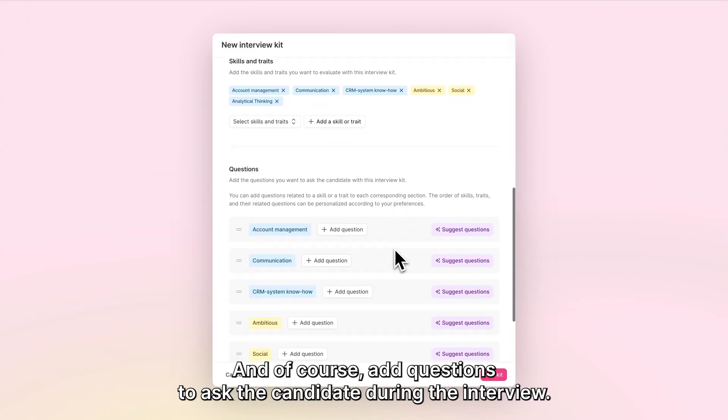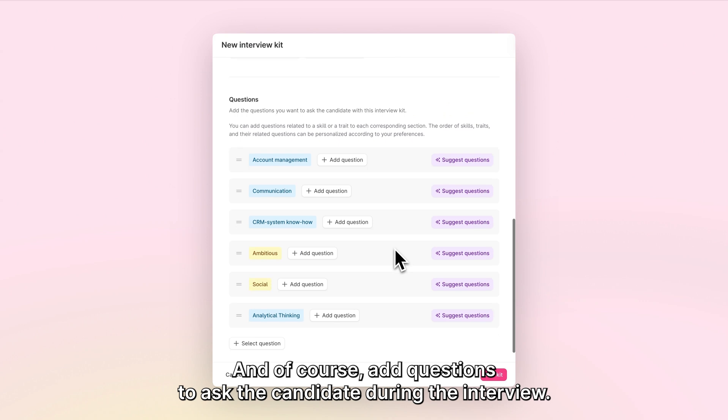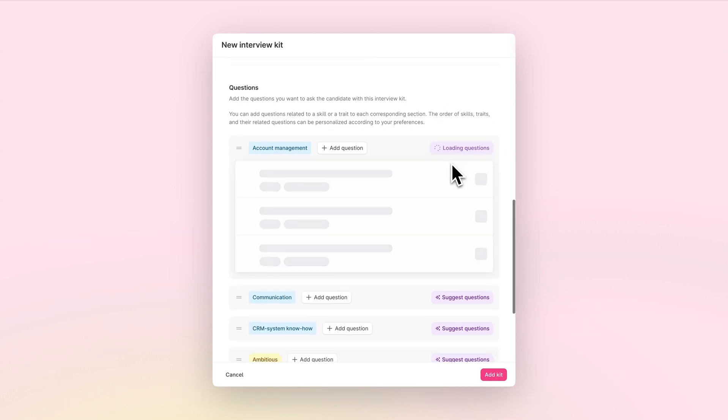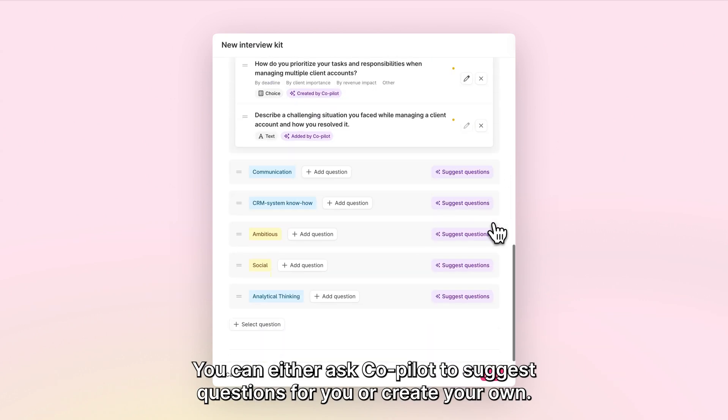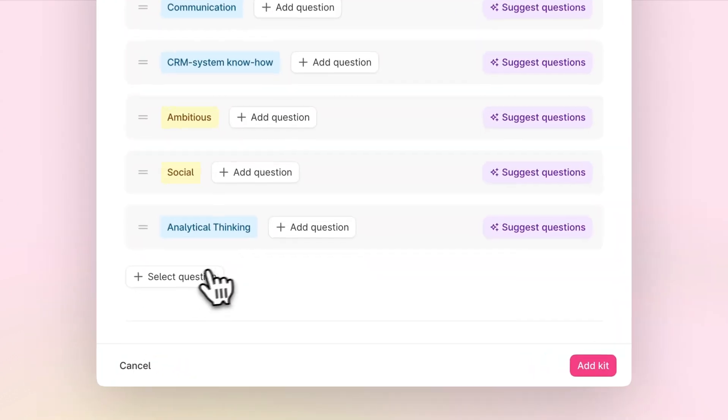You can add questions to ask the candidate during the interview. You can either ask Co-Pilot to suggest questions for you or create your own.